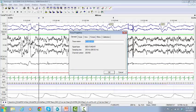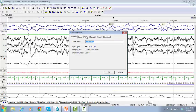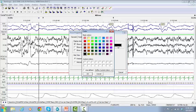The Trace Properties window will pop up. Go to the tab View. On the right upper corner, click on Color and select your preferred color. Click OK.